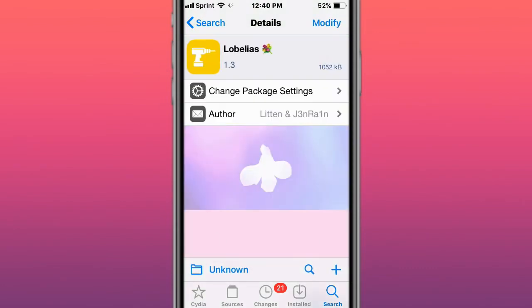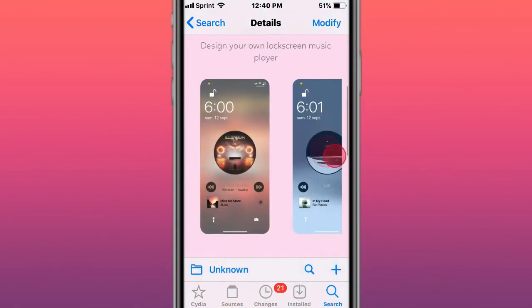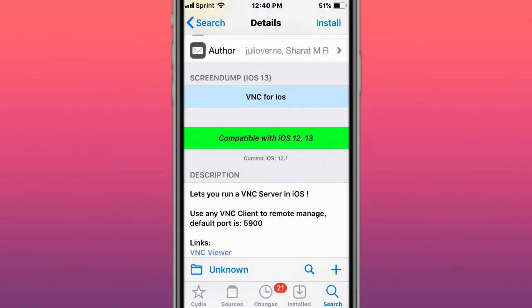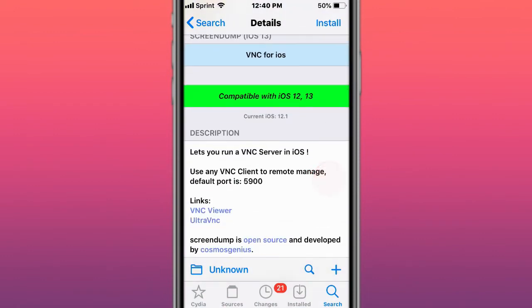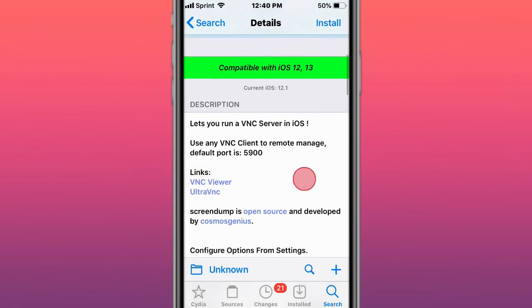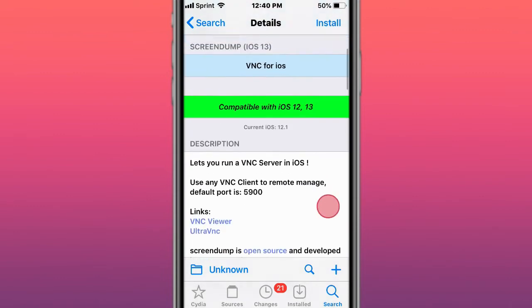This is called Rebellious, which redesigns your lock screen player. Next is ScreenDome, a VNC (Virtual Network Computer) for iOS that supports iOS 12 and 13. You can run iOS 14, but you have to do different steps for that.